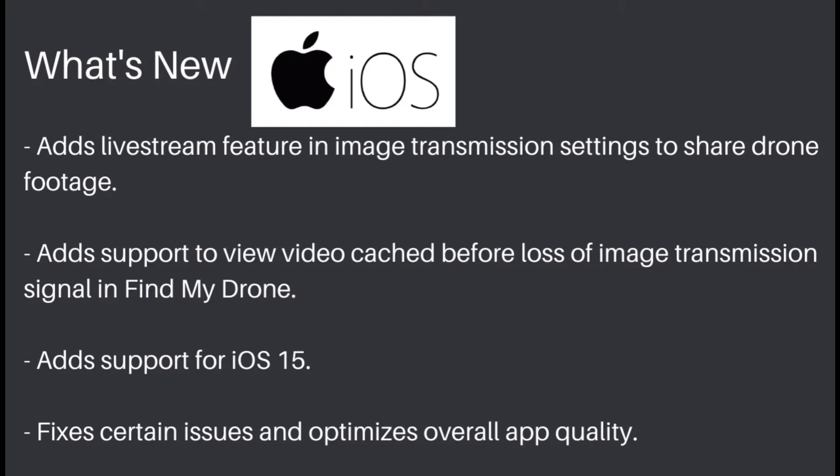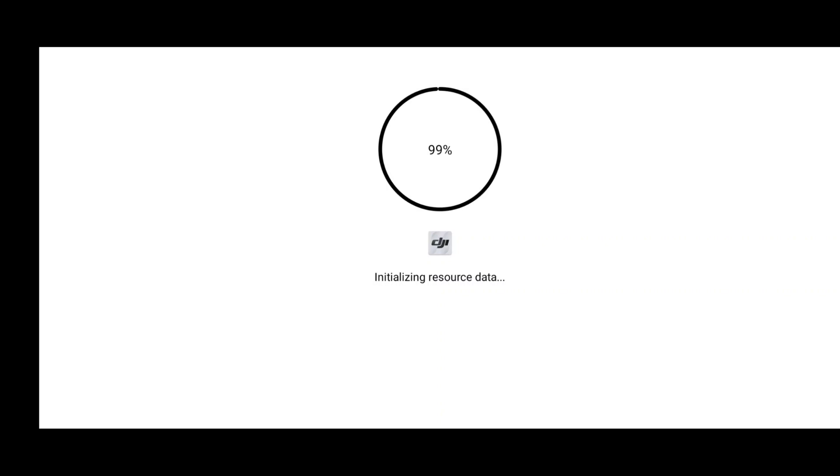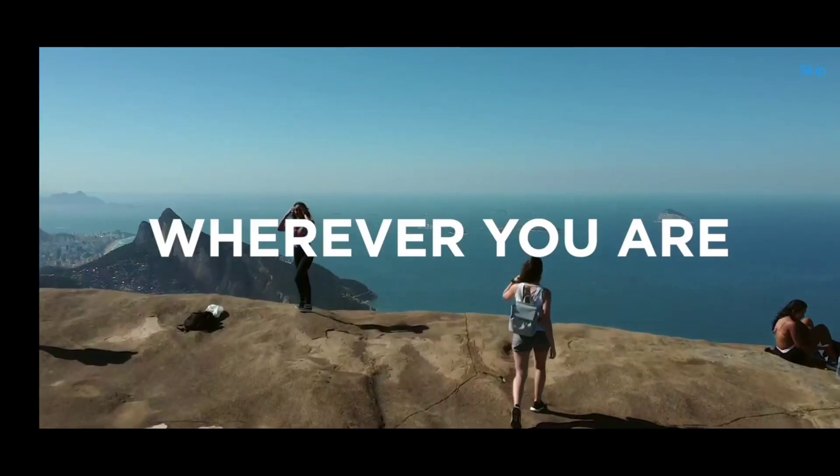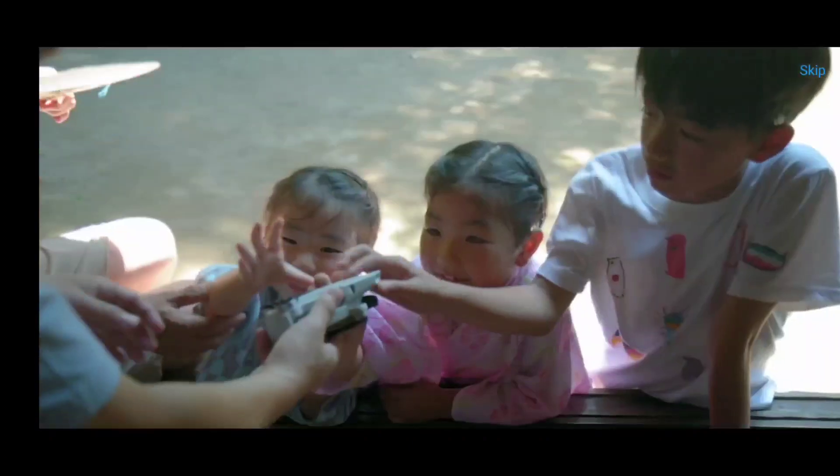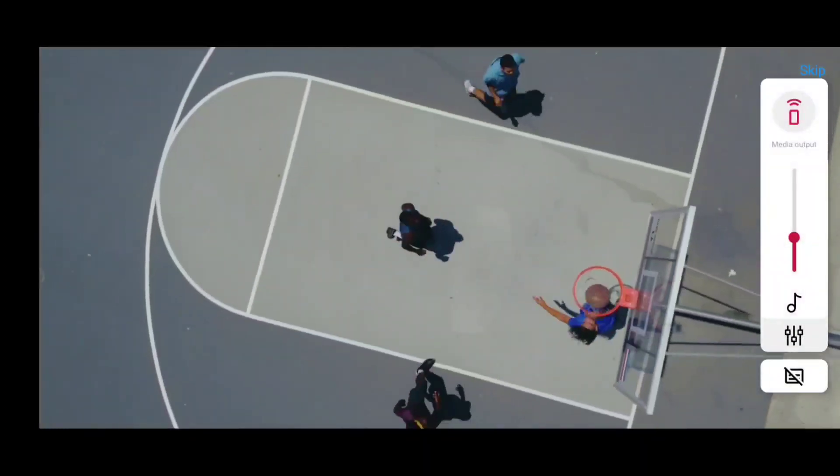In version 1.4.12 for iOS, DJI has added live stream feature in image transmission setting to share drone footage. They have also added support to view video cache before loss of image transmission signal in find my drone, and have added support for iOS 15. And here also we were seeing some DJI Fly app getting crashed, so here it is optimized and they have fixed it. So this was the overall view of what they have provided in the new DJI Fly app version 1.4.12.